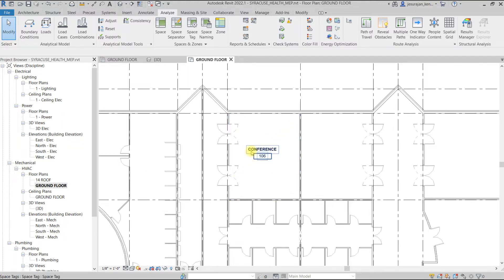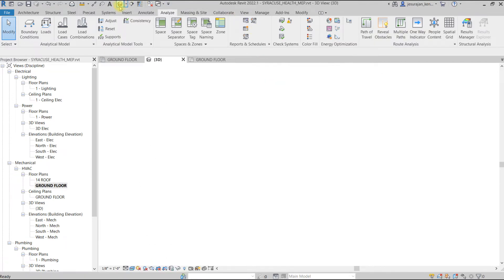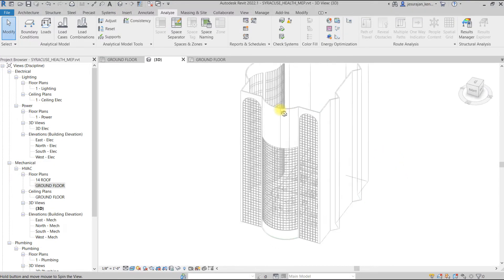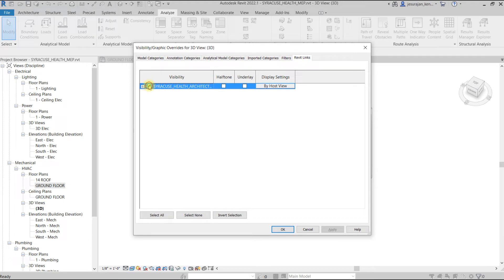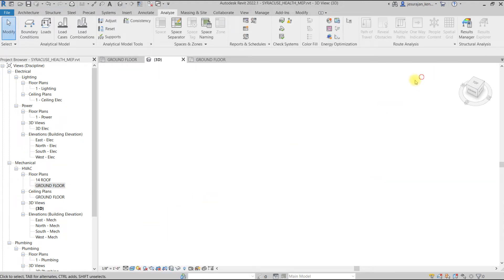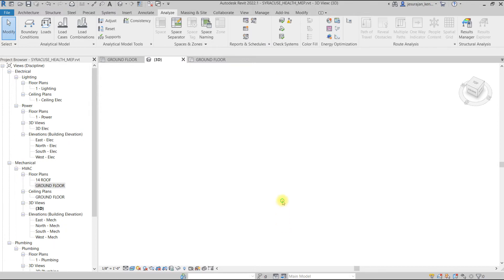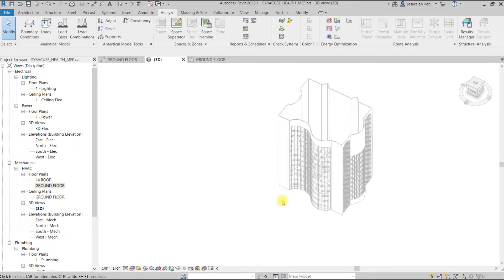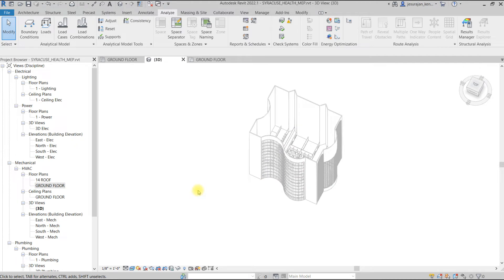You can see the name just changed to 'Conference' and the number changed to the room number. What you see here is a linked model. If I go to 3D view, this is a linked model and I don't have anything modeled in this project — just a linked file. So without modeling anything, you can define space and zone. The entire building is empty and we have only one level modeled in the architecture model.